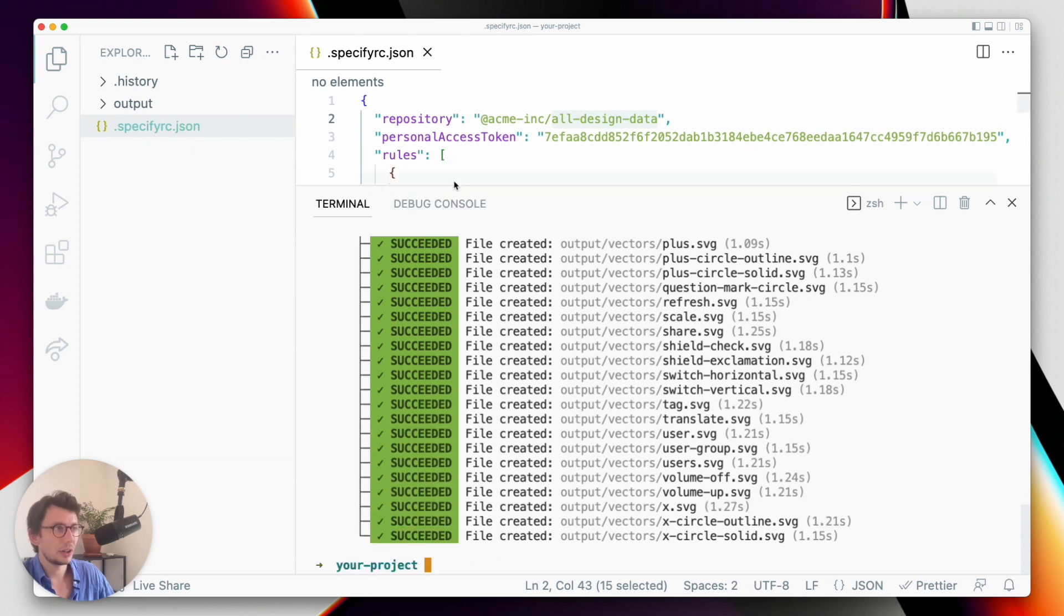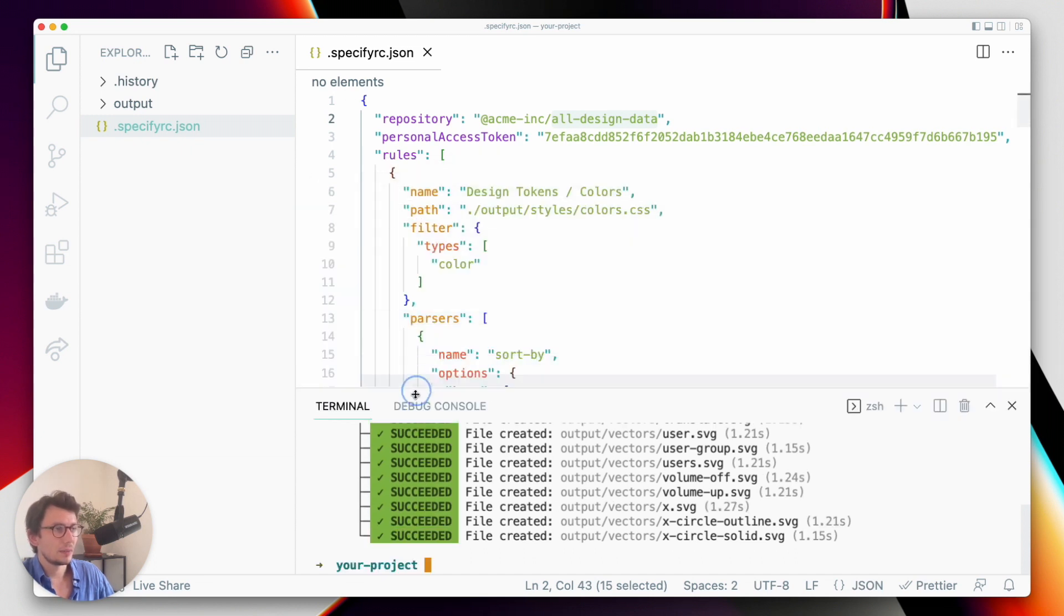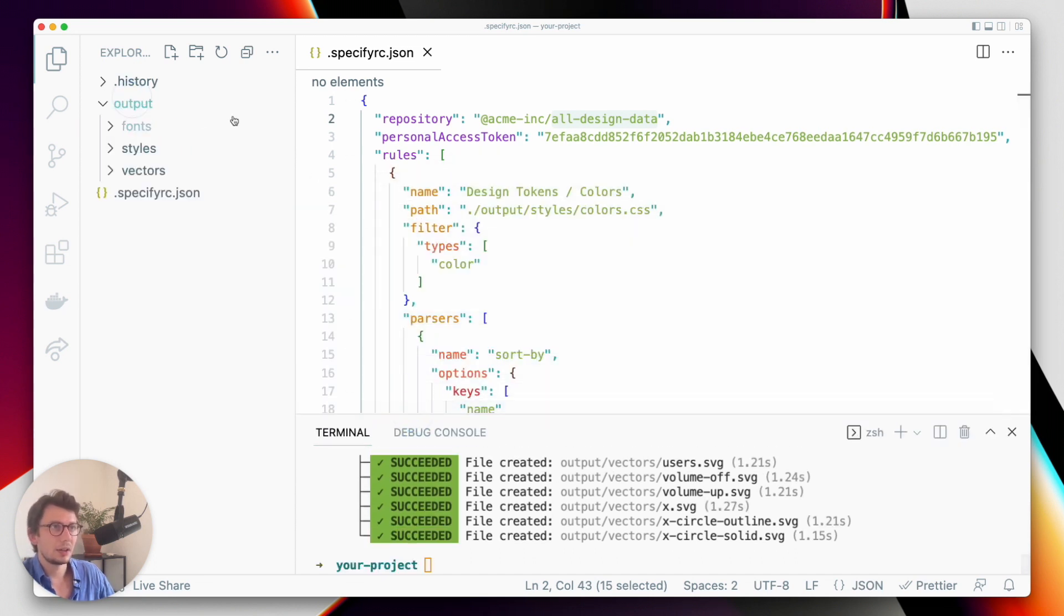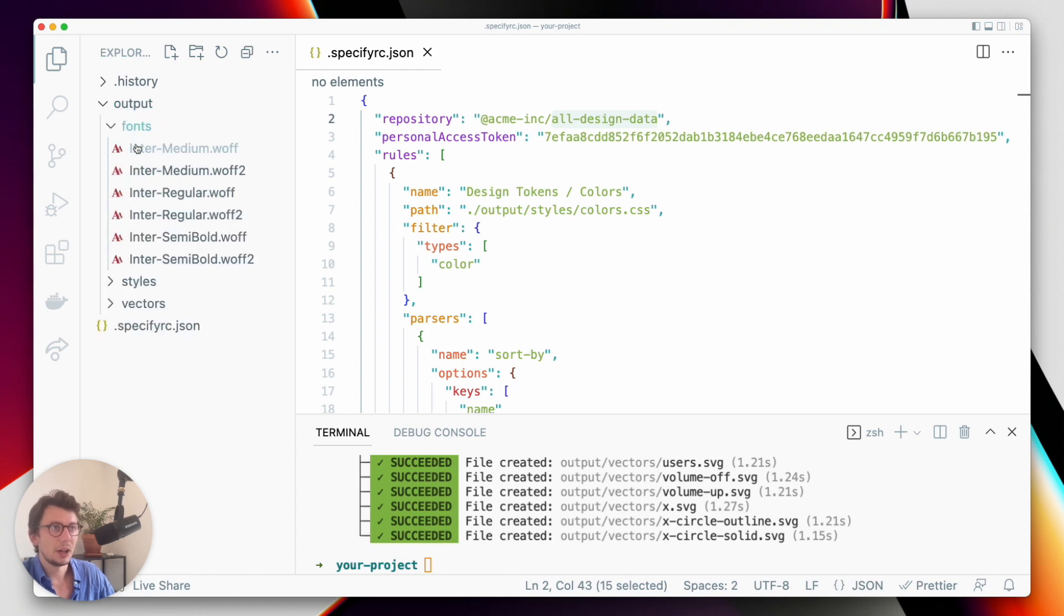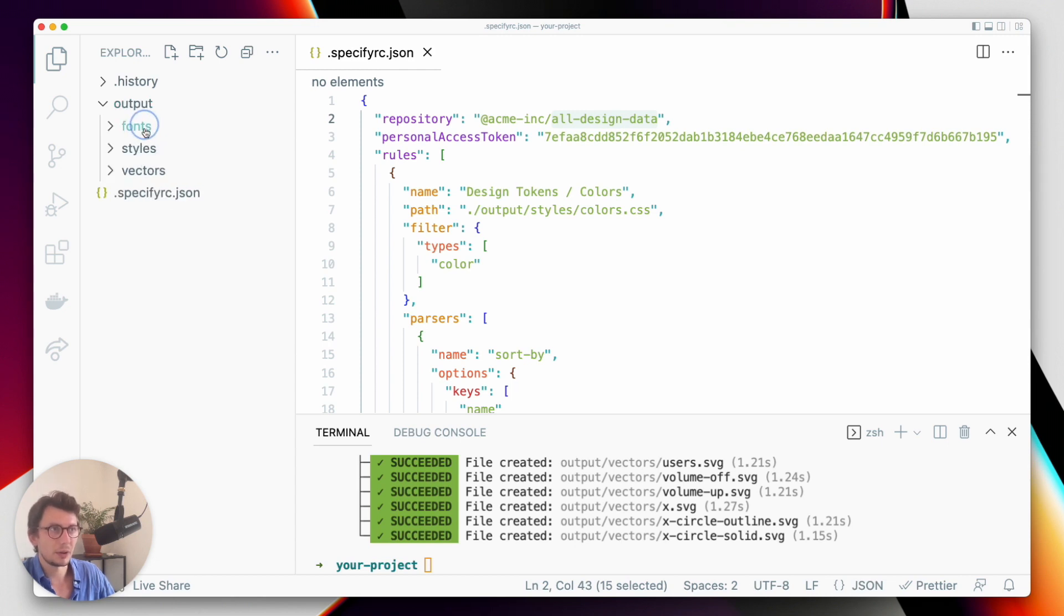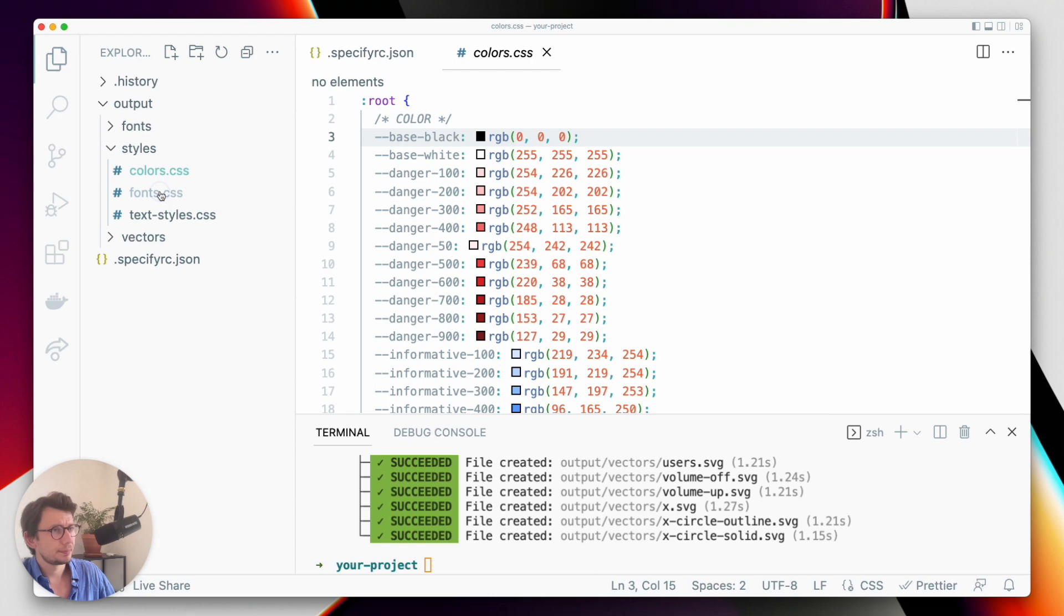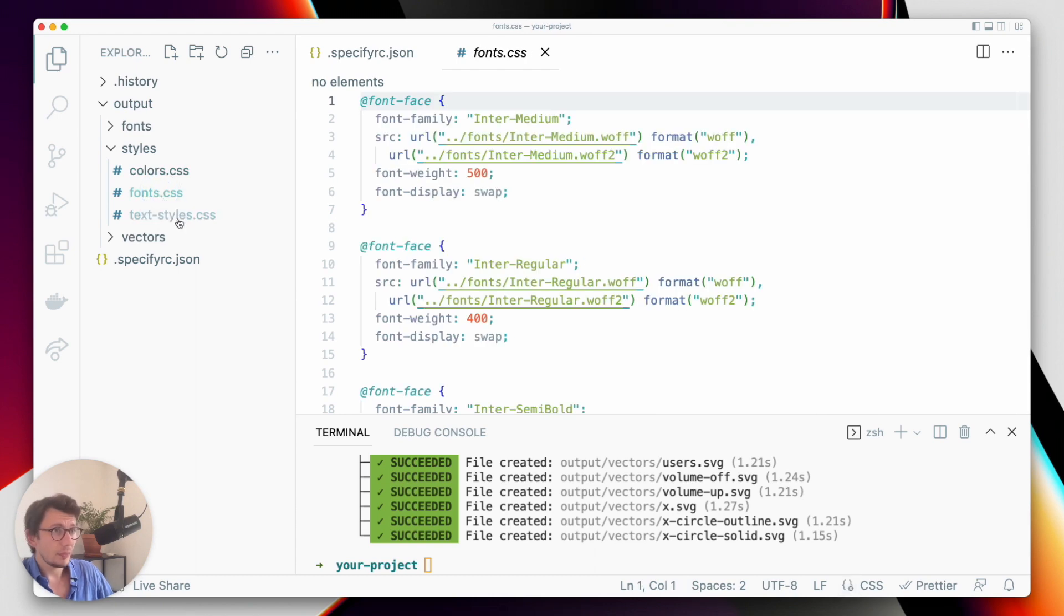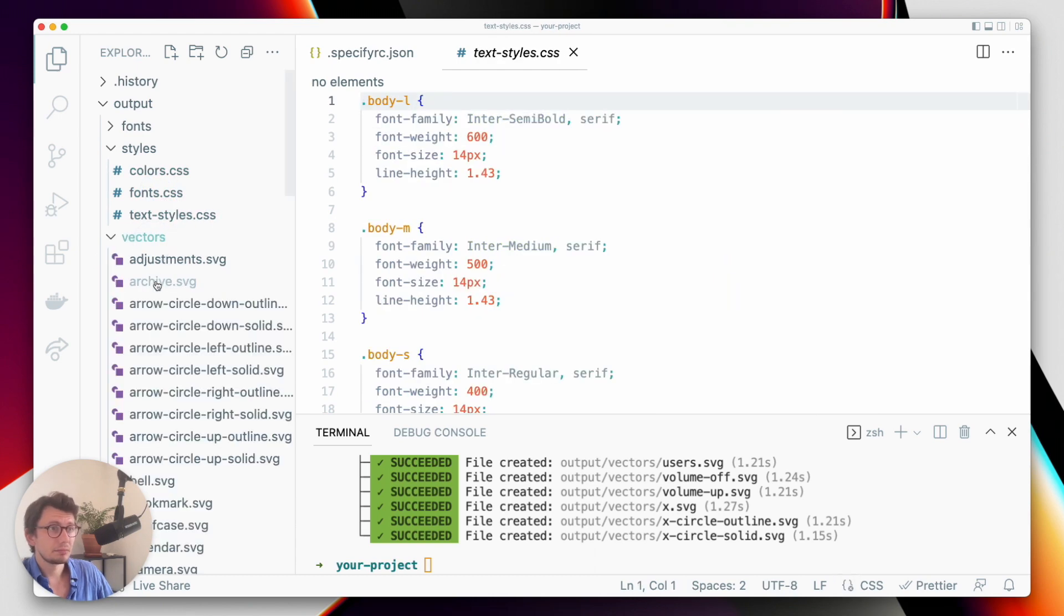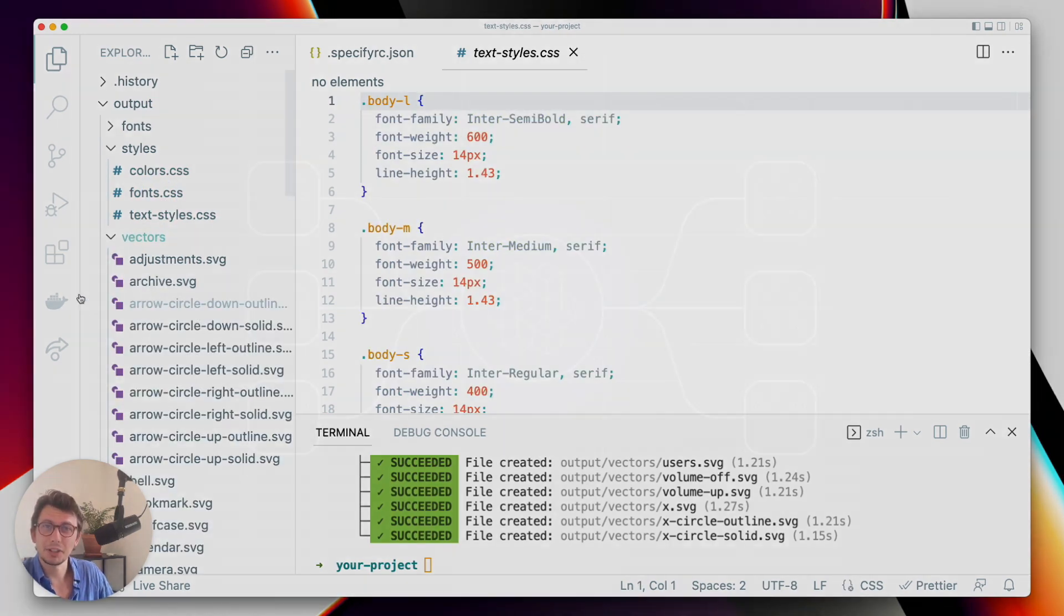Okay, perfect. So as you can see here, I now have my output folder containing my fonts, my styles, and my vectors. Thanks for watching.